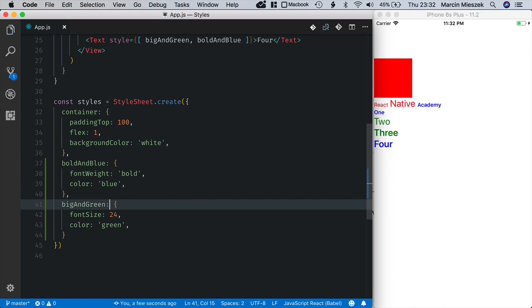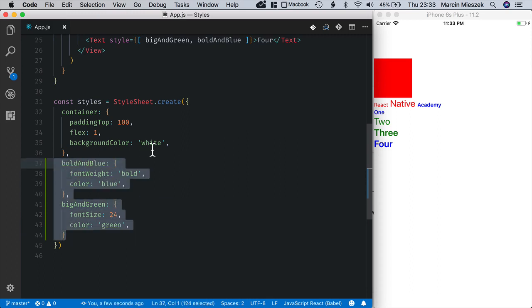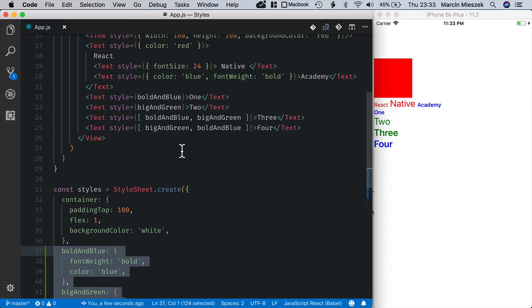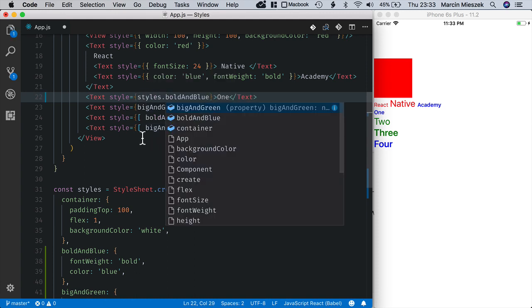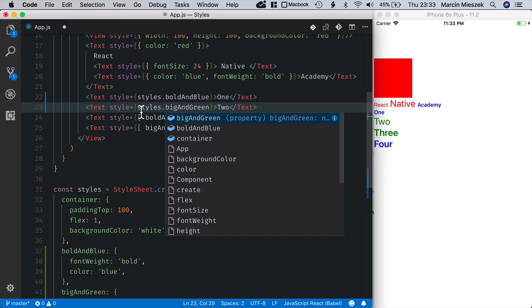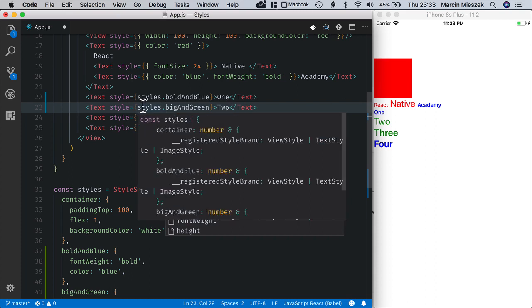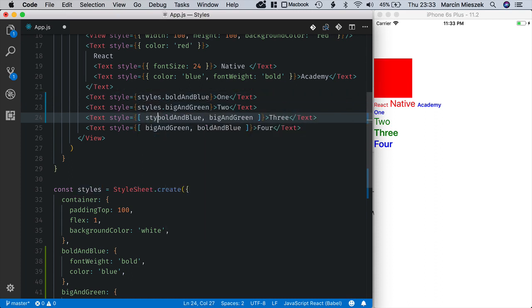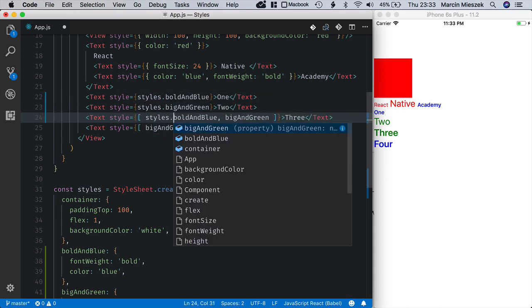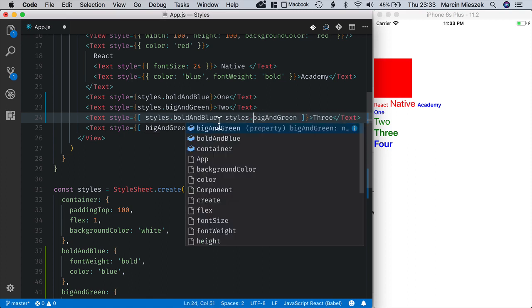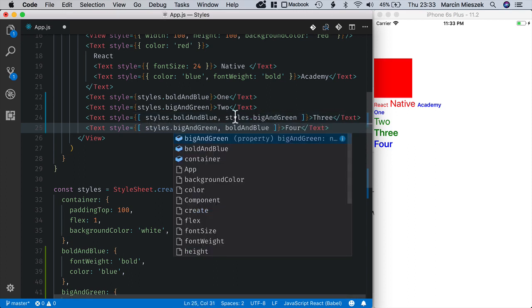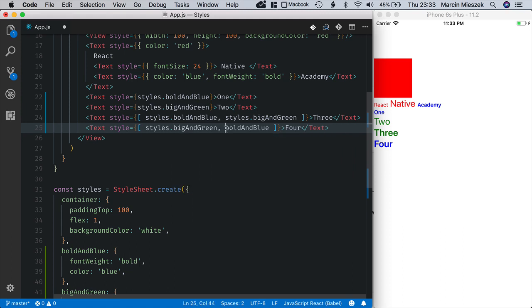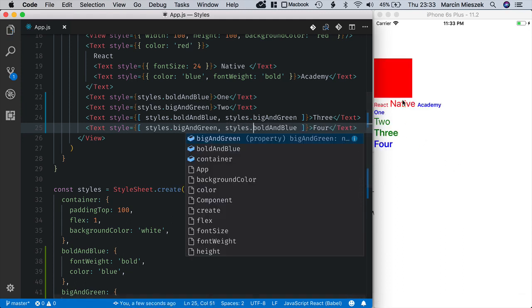Now I will update components to use the styles defined here. Okay, it works.